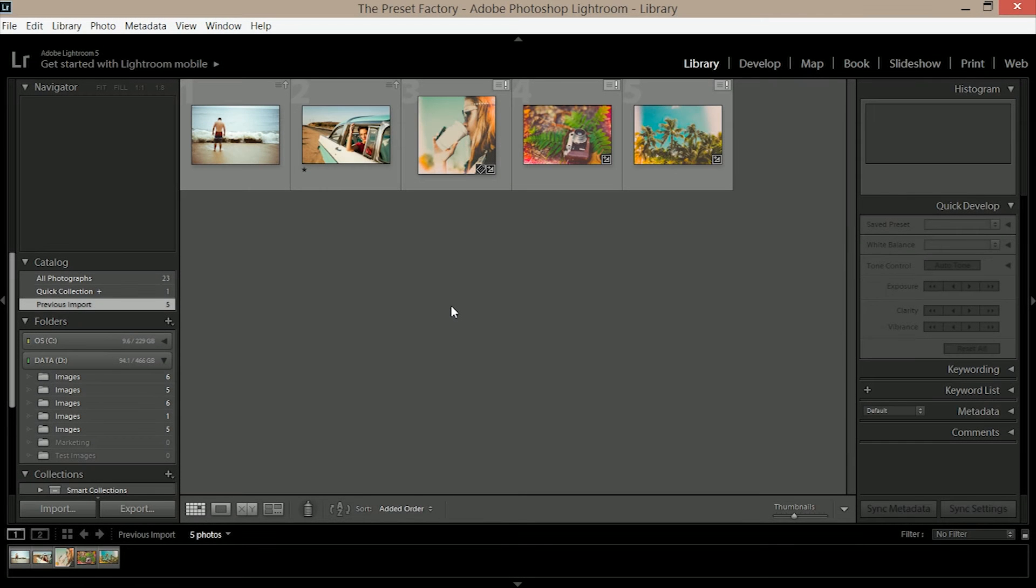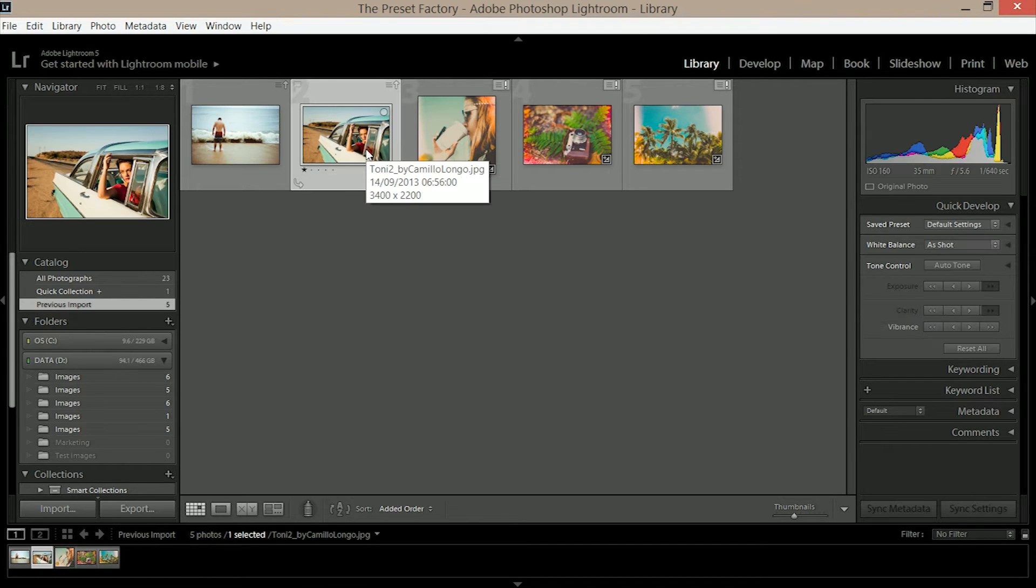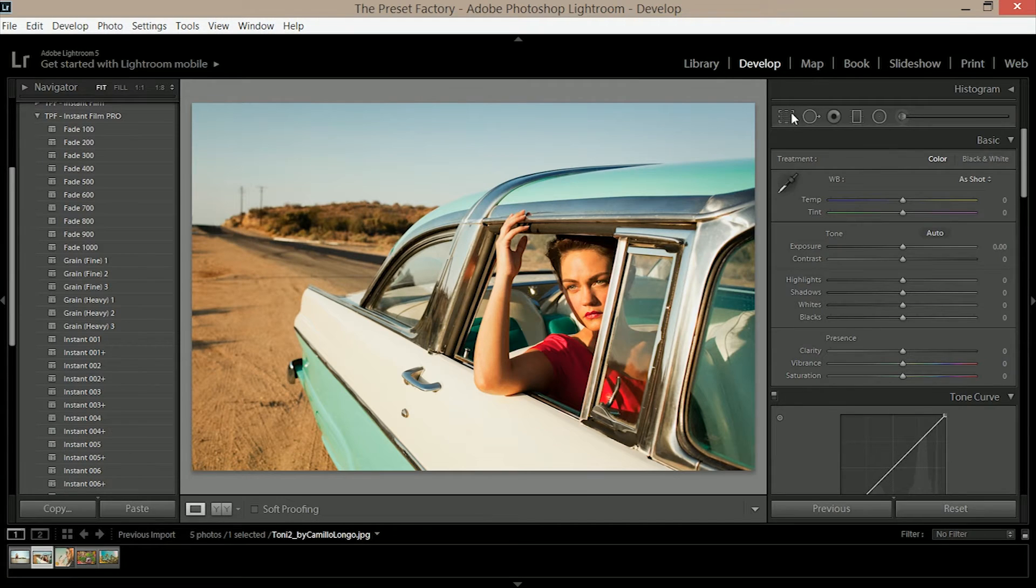We're going to start off in Lightroom. Remember if you haven't installed these presets yet, go to the link in the description below and it will take you through to a tutorial video on how to put your presets into Lightroom. Now I'm in Lightroom, I'm going to choose my image and go into the develop module by pressing D on my keyboard.